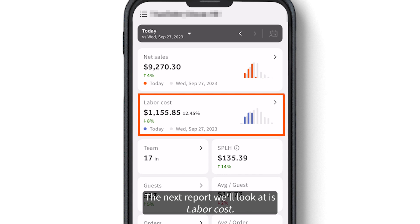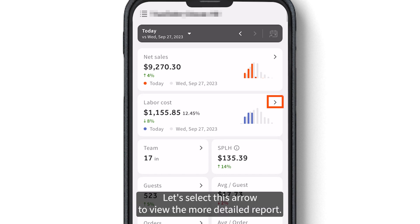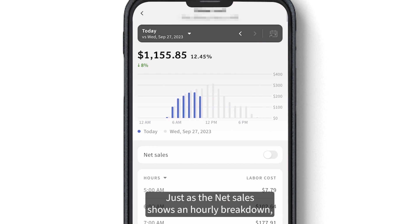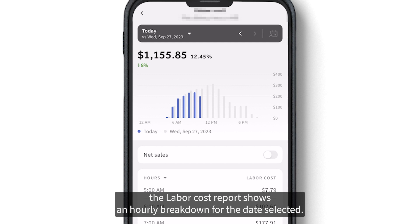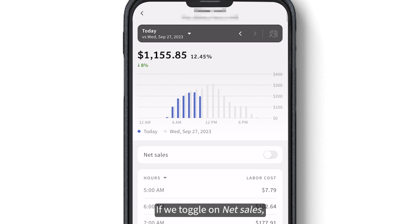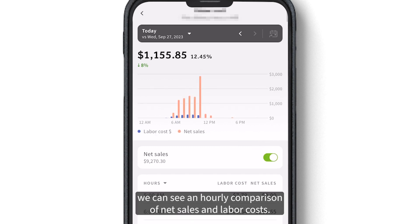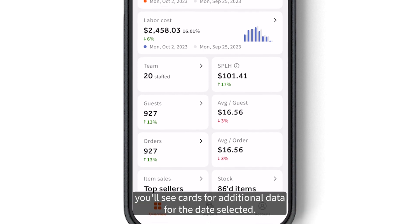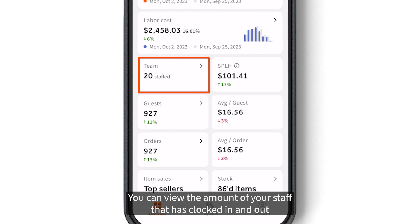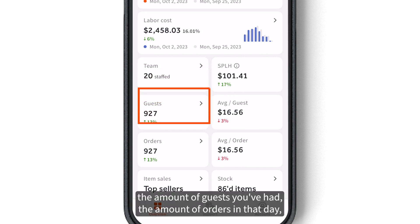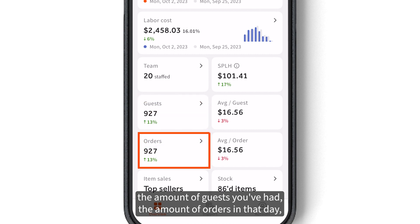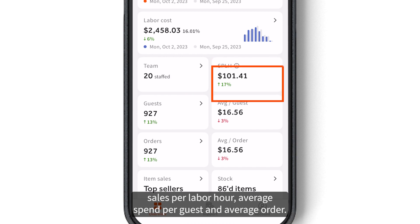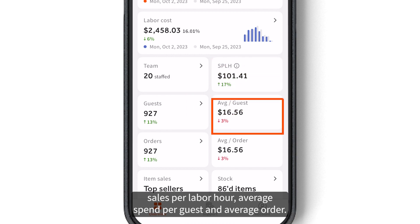The next report is labor cost. Select the arrow to view the more detailed report. Just as net sales shows an hourly breakdown, the labor cost report shows an hourly breakdown for the date selected. If we toggle on net sales, we can see an hourly comparison of net sales and labor cost. Below labor cost, you'll see cards for additional data, including the amount of staff clocked in and out, the amount of guests, the amount of orders, sales per labor hour, average spend per guest, and average order.